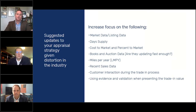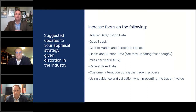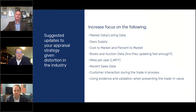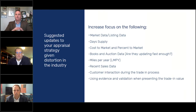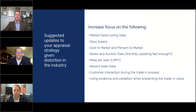Obviously recent sales data is important — what are we selling these cars for now versus maybe a month or two months ago, because that was a completely different world. Getting the customer involved in the trade-in process — we'll talk about that. Using evidence and validation when presenting numbers is a no-brainer, and now more than ever that's super important to show where you're getting your numbers from. Are the books catching up fast enough? We're going to use our product today as an example, but if you use any of the other platforms out there, they should all have the same market data.